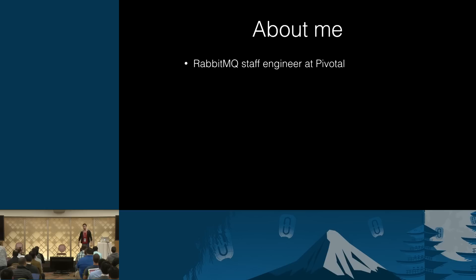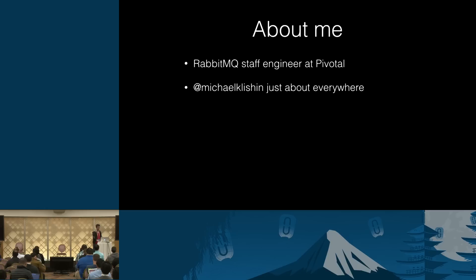But first, let's see who the hell am I, right? I work for a company called Pivotal, which is the main steward of RabbitMQ. I'm a staff engineer. And you can find me with the same username just about everywhere, Twitter, GitHub, and so on.